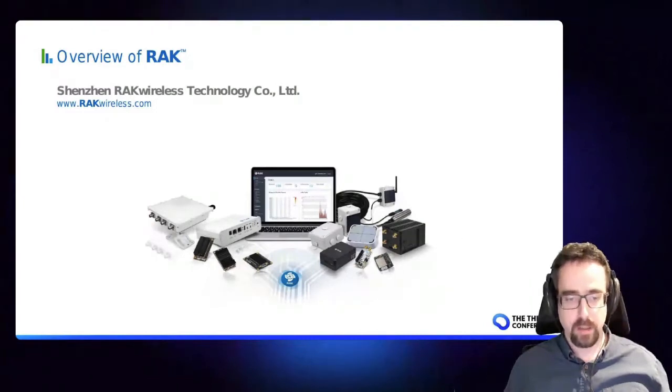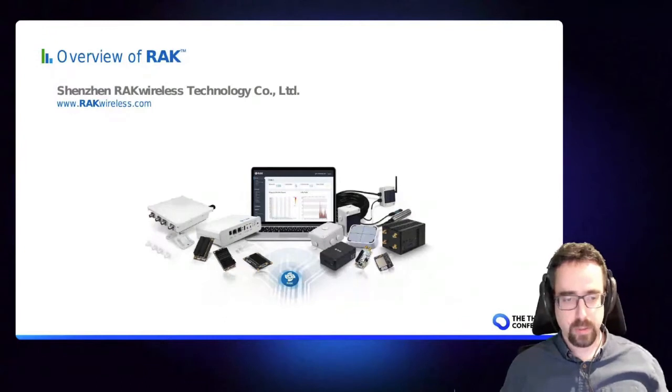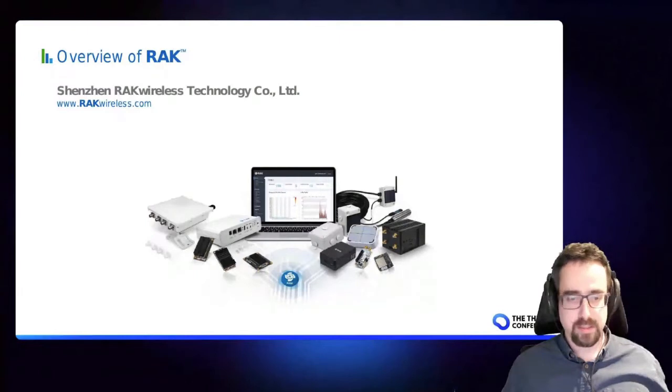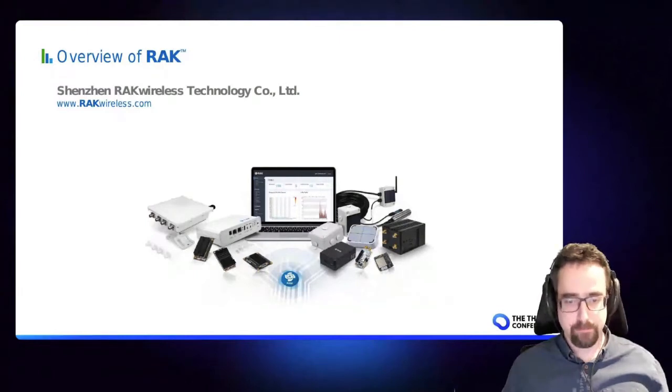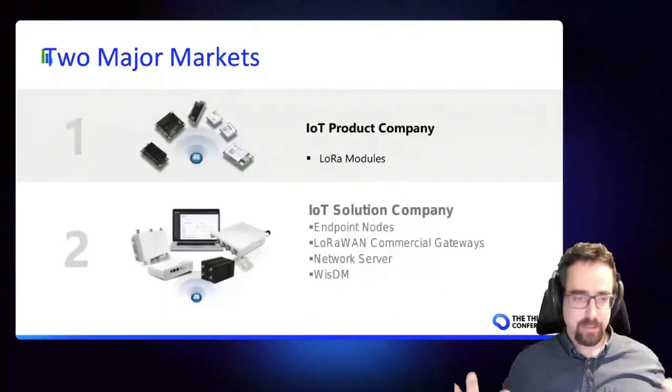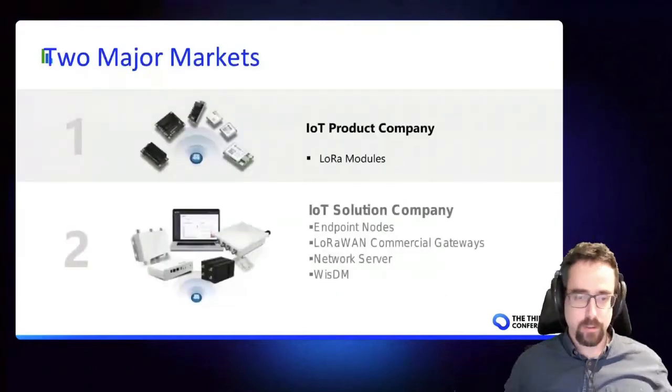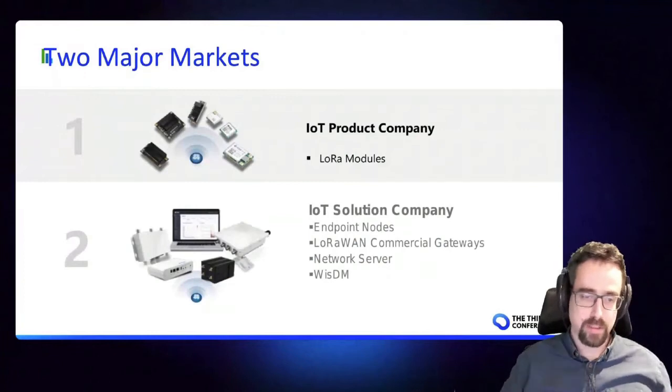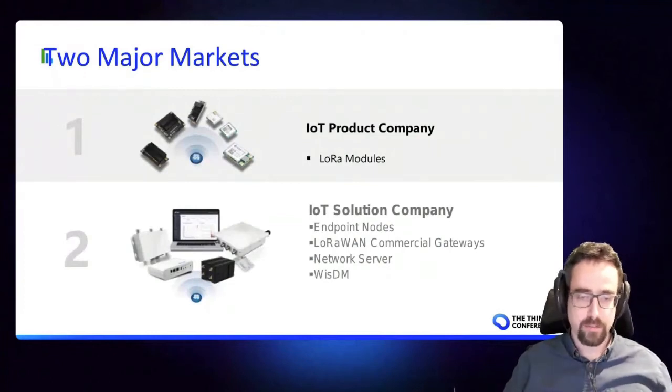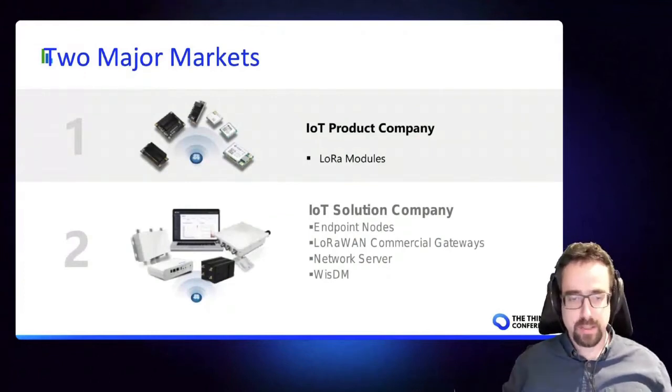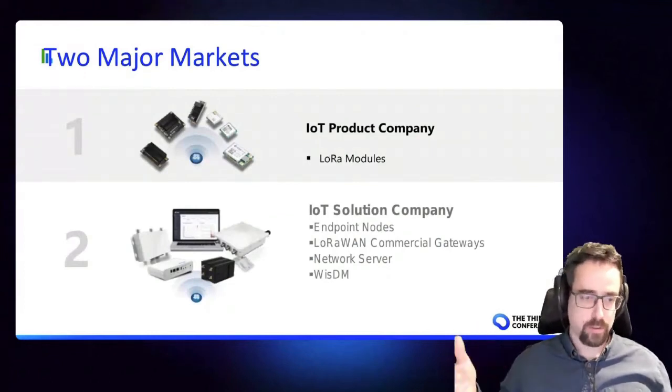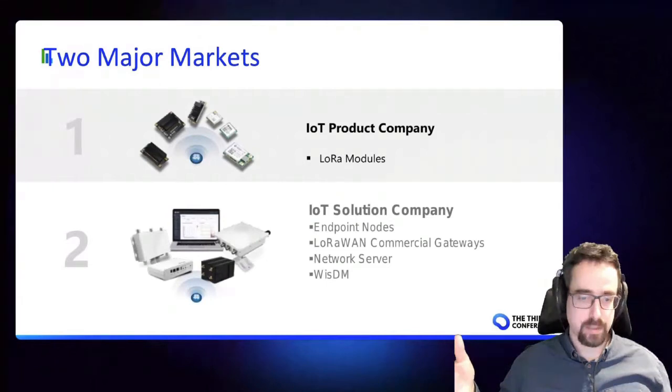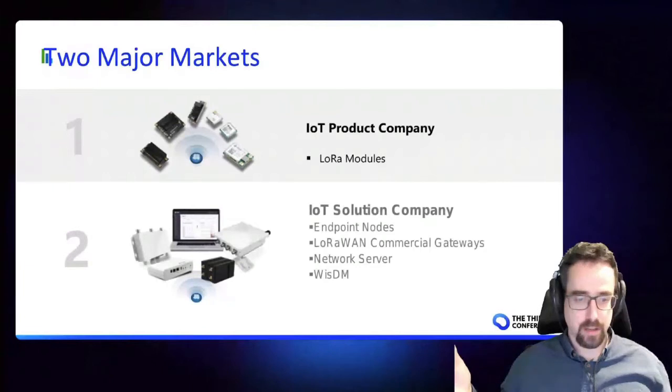We are still a young company but we've grown quite a lot. We have over 100 staff all over the world and we cover the whole spectrum of IoT solutions from devices to gateways. Our product spectrum includes things from the modules on the devices themselves to devices and also to our big market which is gateways.